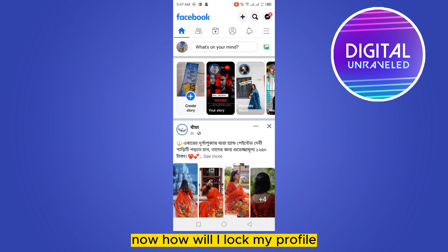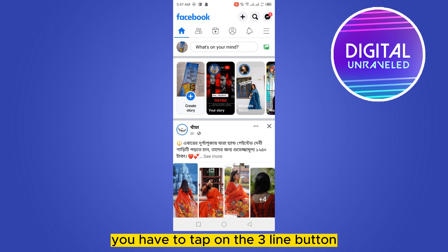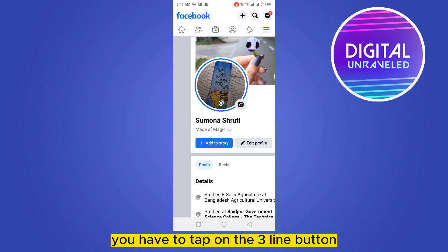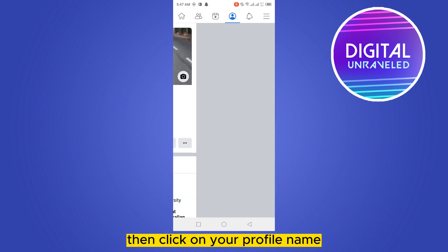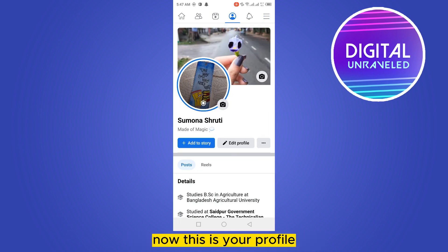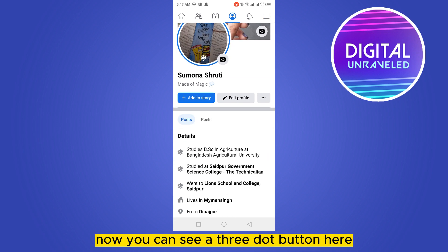It's very simple. You have to tap on the three-line button at the last portion, then click on your profile name. Now this is your profile. You can see a three-dot button here — click on it.